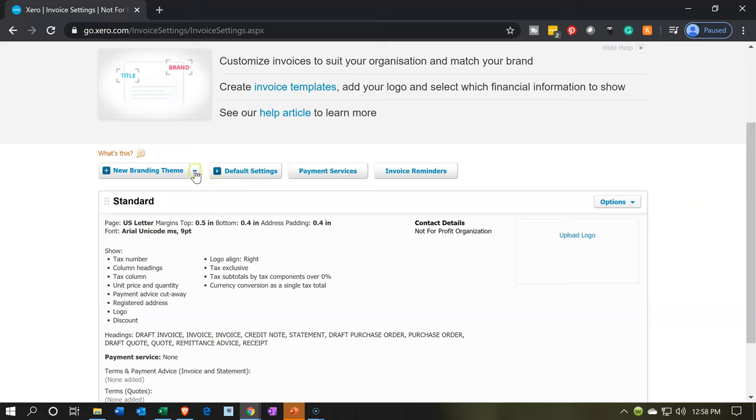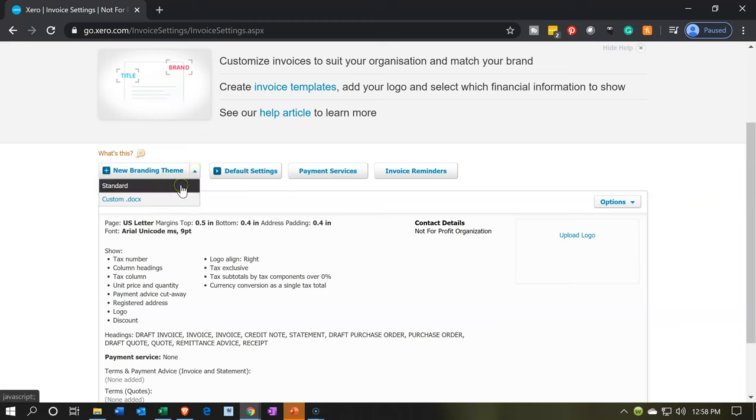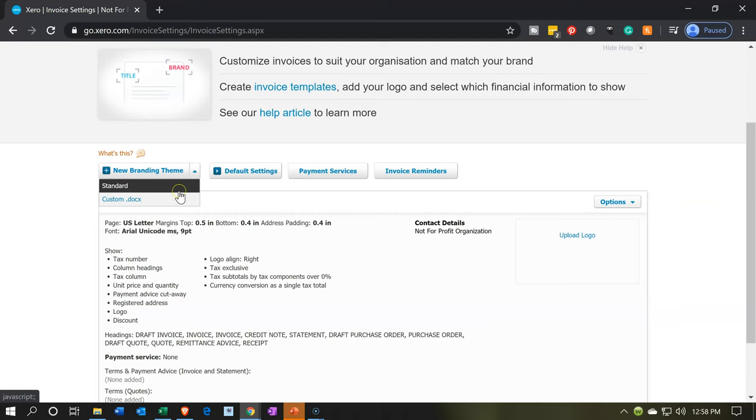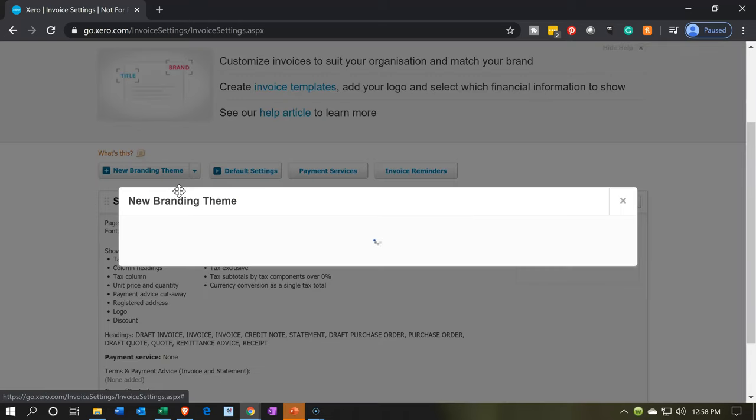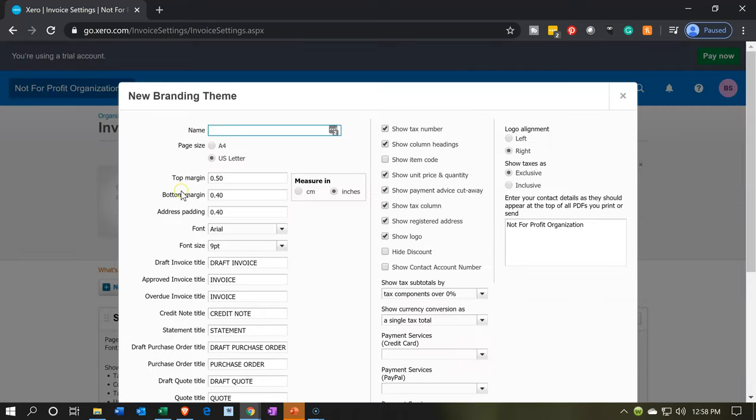We're going to go to the drop down here and take a look at the standard items. You've got the custom which is a doc or word document. I'm going to go into the standard settings.